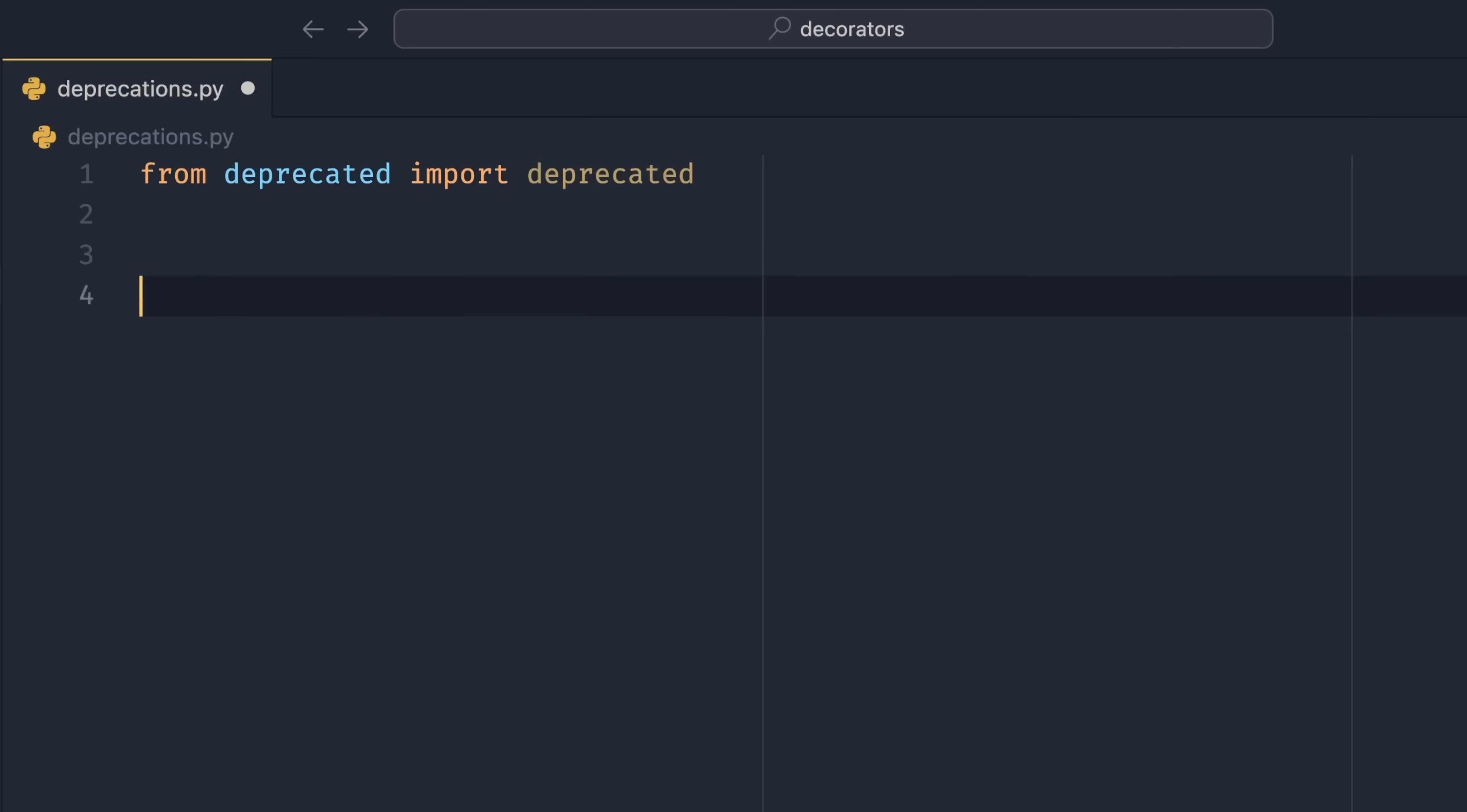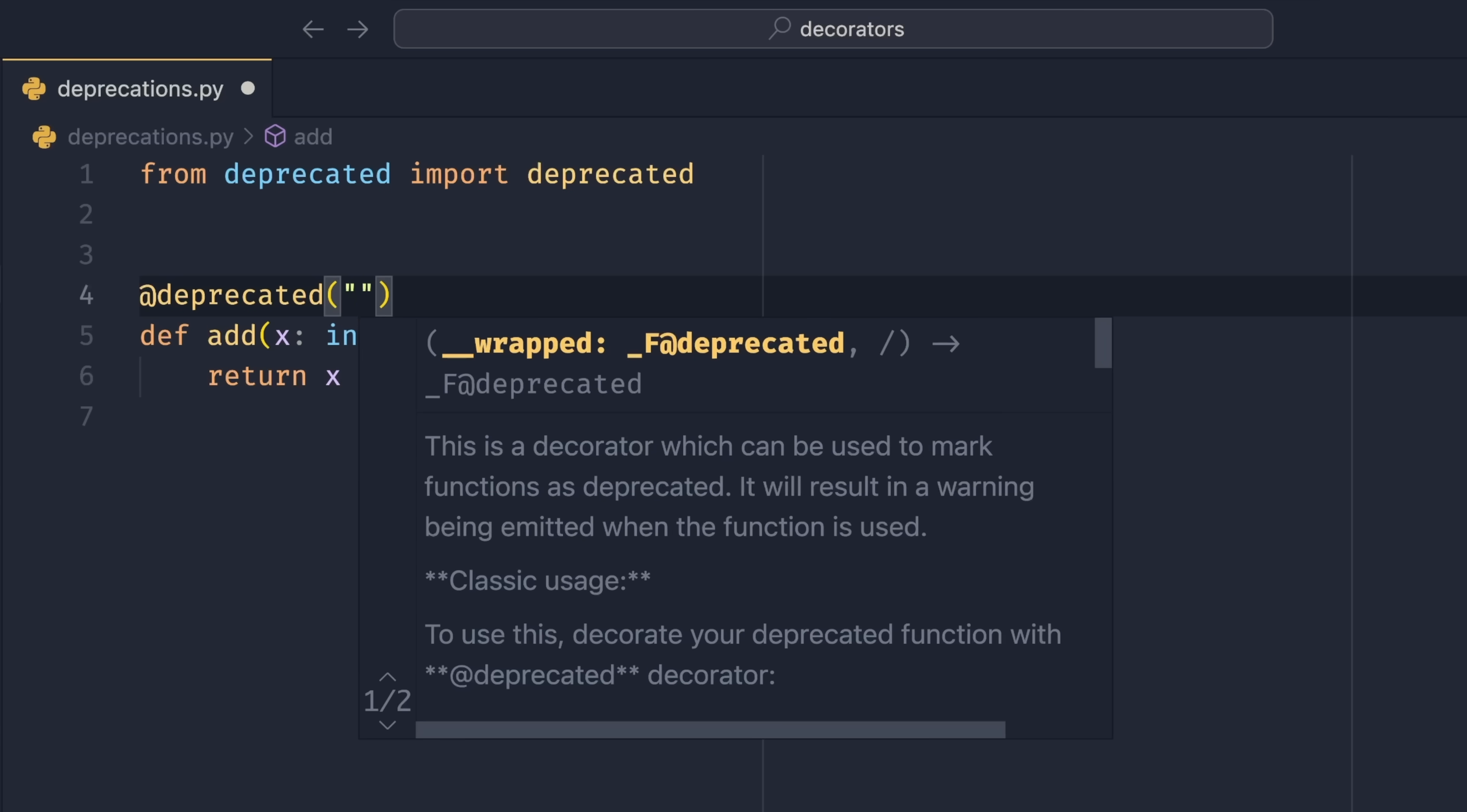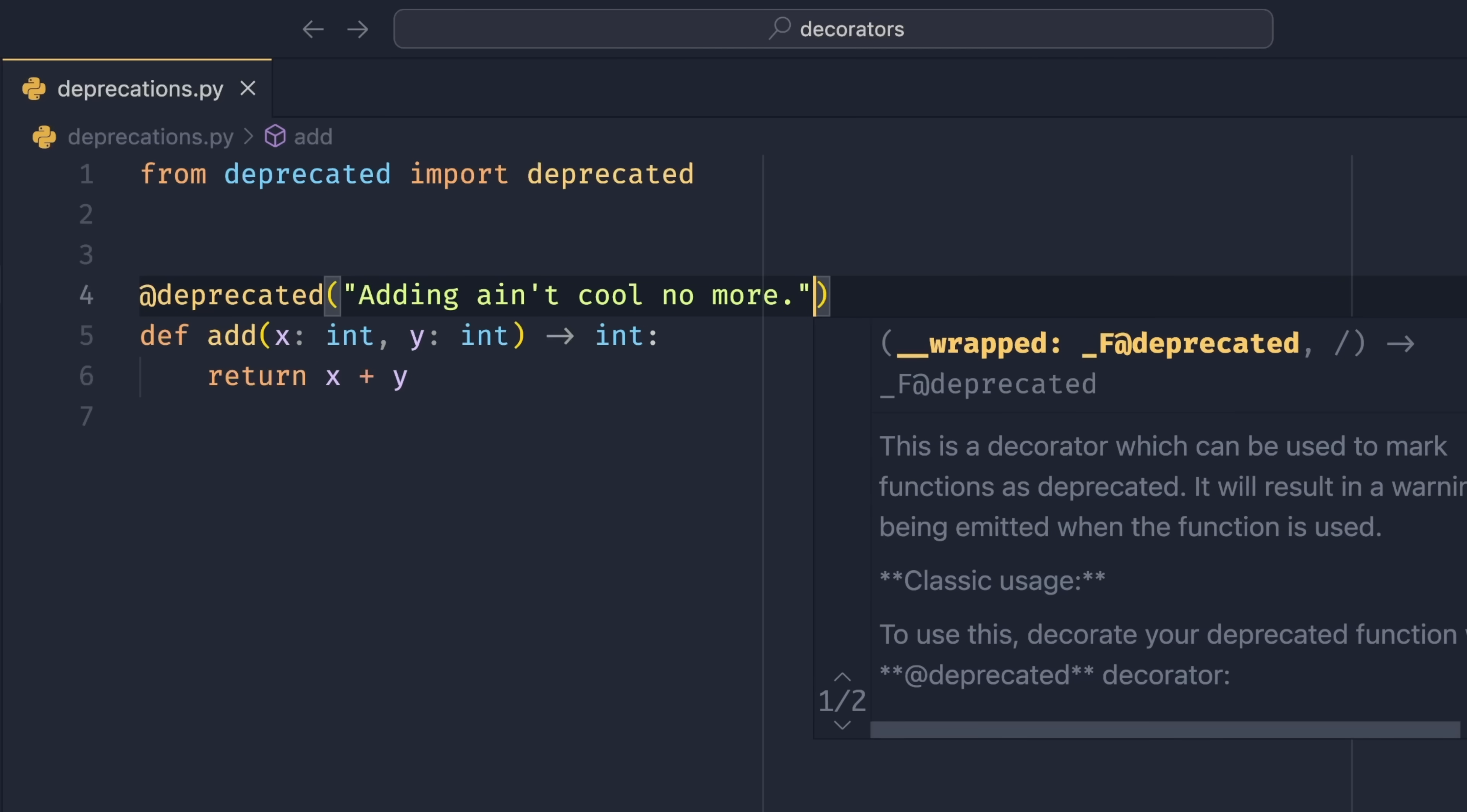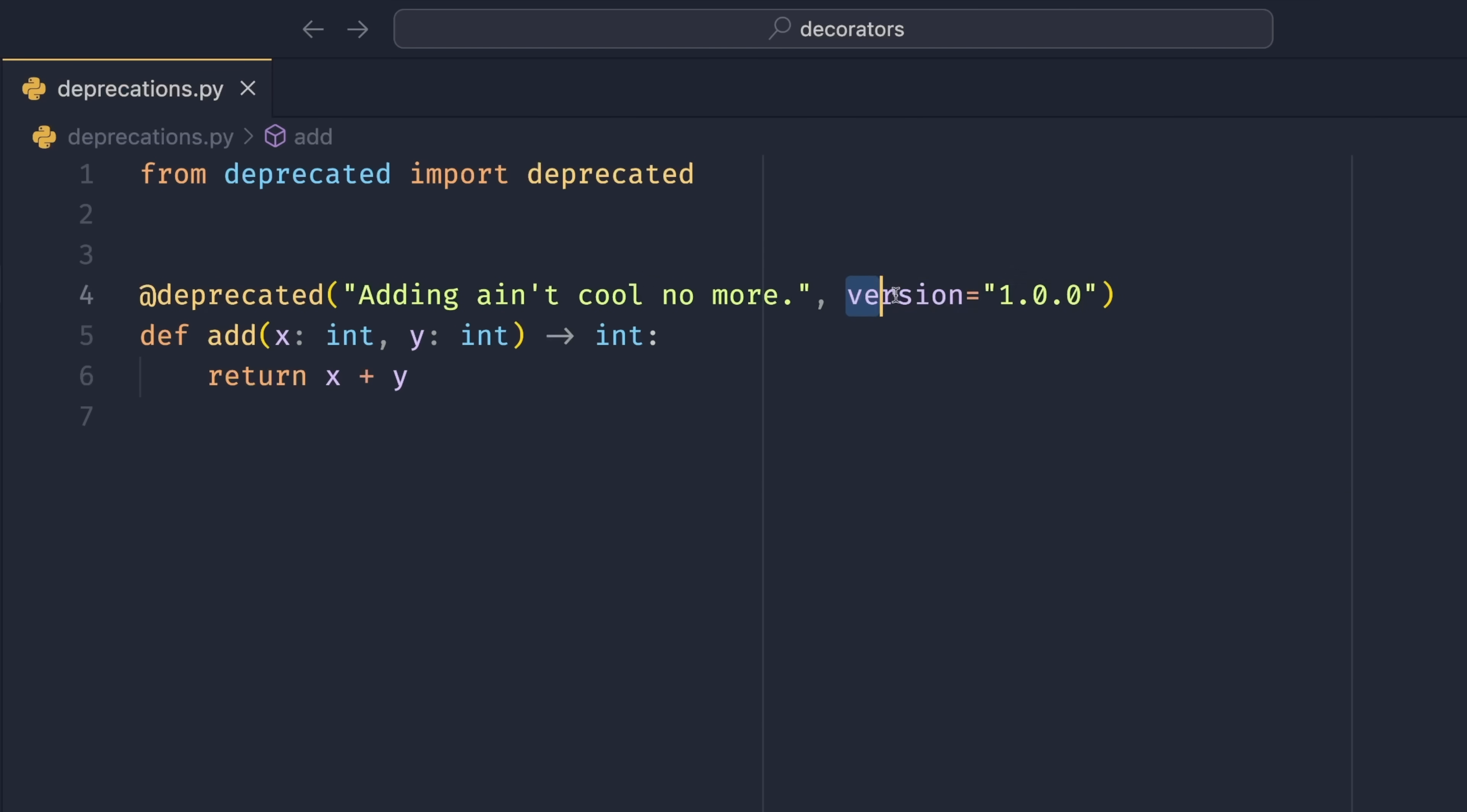Say we had this function add that takes x of type int and y of type int and returns a type int. Then we would just simply return x plus y. Everything's very innocuous so far. But what if we wanted to deprecate this function? Well, we could use the deprecated decorator. Then we can provide a deprecation message. This is optional, you don't have to if you don't want to. But we could if we wanted to do adding ain't cool no more or something like that. On top of that, we can also put in a version number. I'm going to put version say 1.0.0.